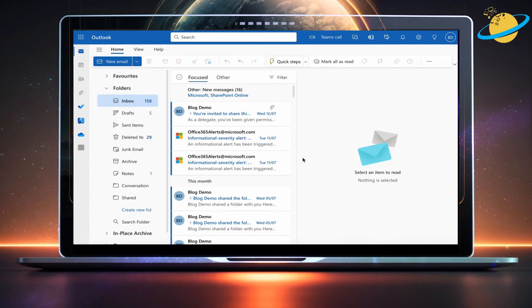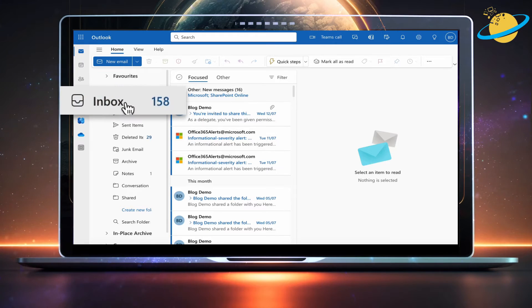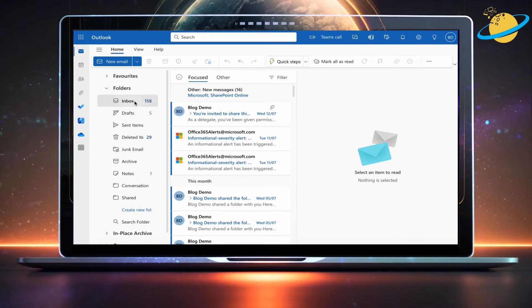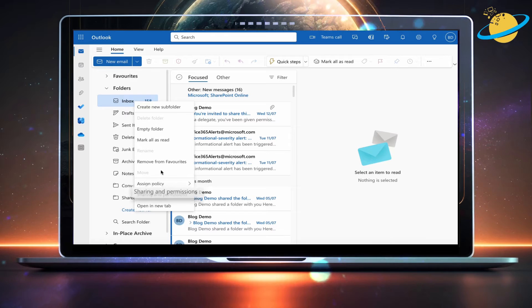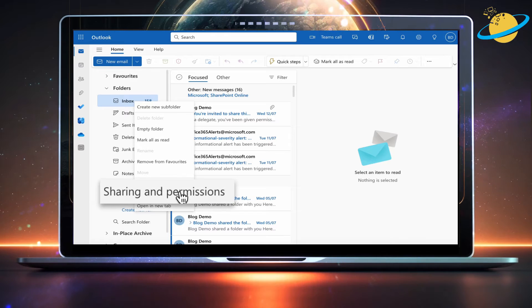Next, head over to the Inbox folder and right-click. Then select Sharing and Permissions from the menu.